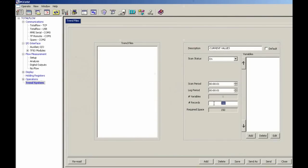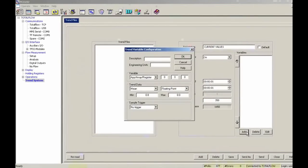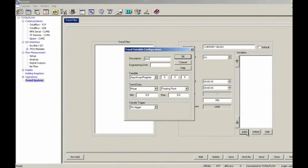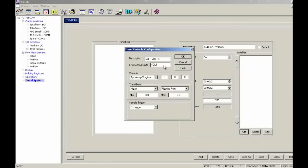We're going to do 350 records and we're going to go ahead and add the first one. So the description here on the first one is, I'm just going to put in batvolt. And this is voltage. And we've got it set up variable is app array register.